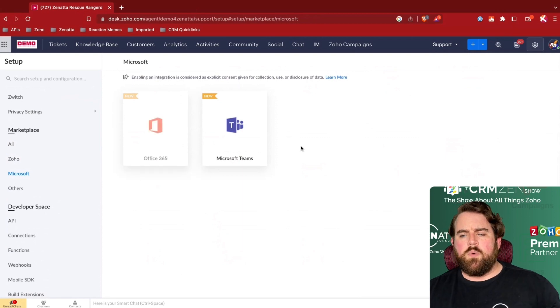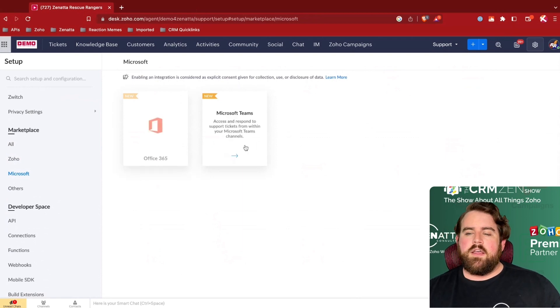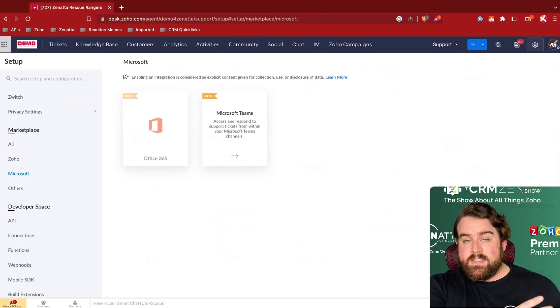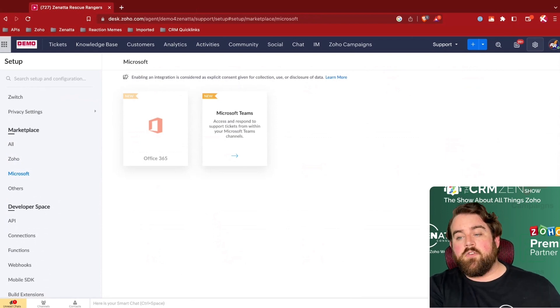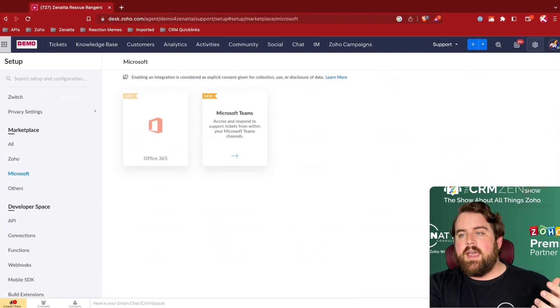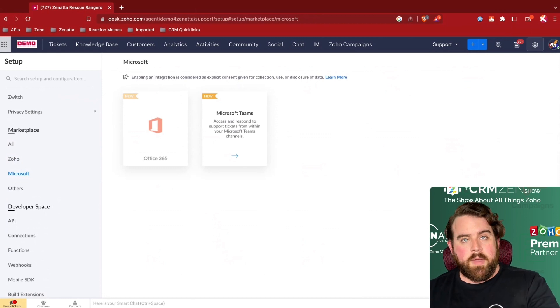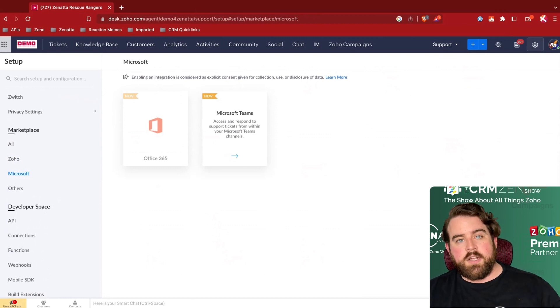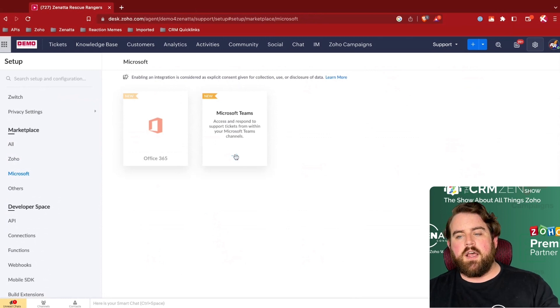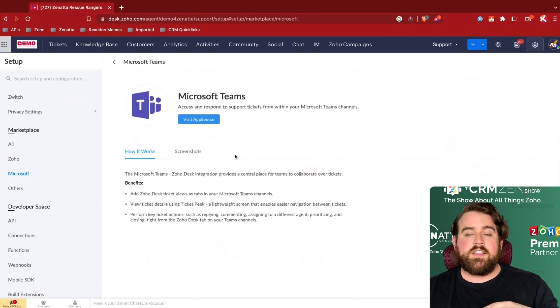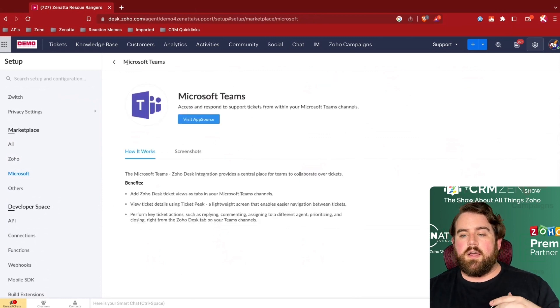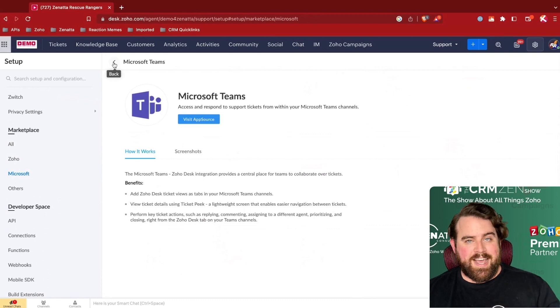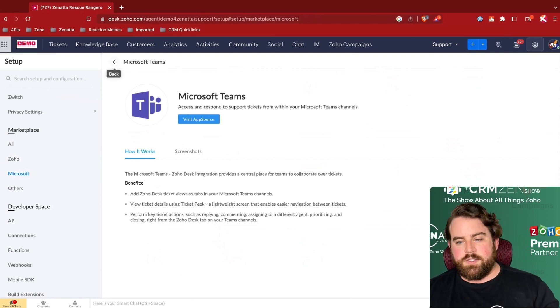On the other side, if you are a user of Microsoft Teams, then you can actually have Zoho Desk be the server and holding all of your tickets. But if your agents prefer to work in Microsoft Teams, you can respond to and view tickets from within Microsoft Teams using this extension. And these are both new additions to Desk here at the end of 2022 going into 2023.